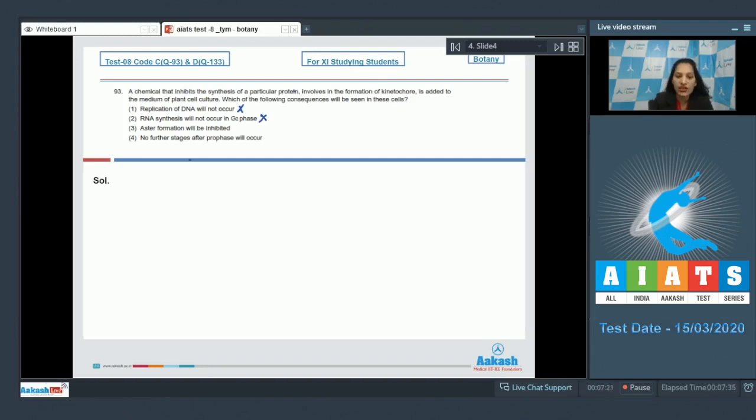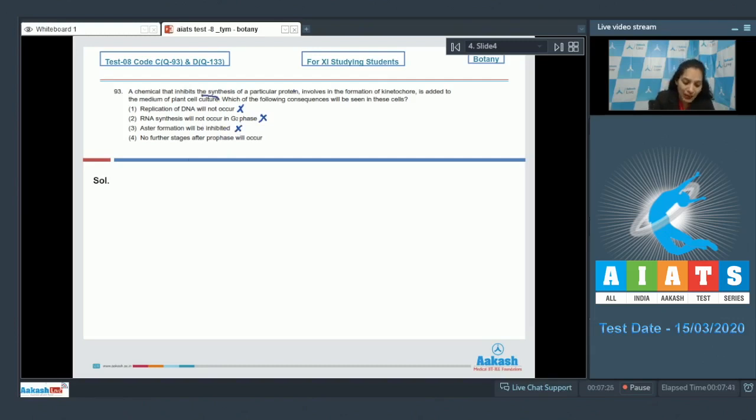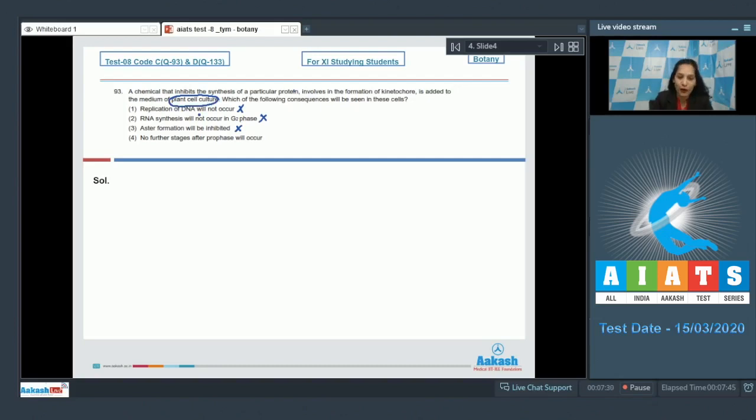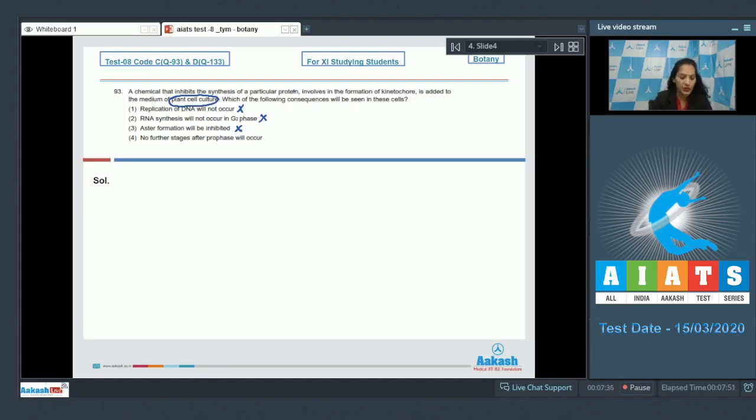Third option: aster formation will be inhibited - no. Why? Because it's a plant cell culture in which there is no aster formation. The mitosis in plant cell is anastral, it is not astral, so this is wrong.